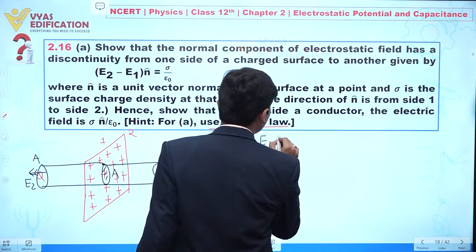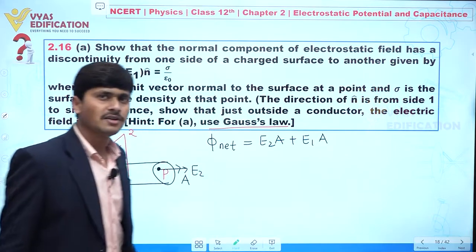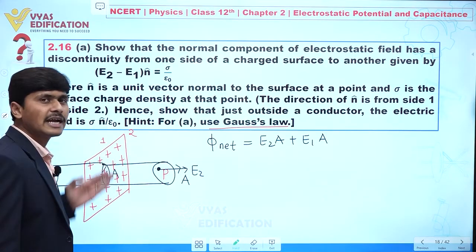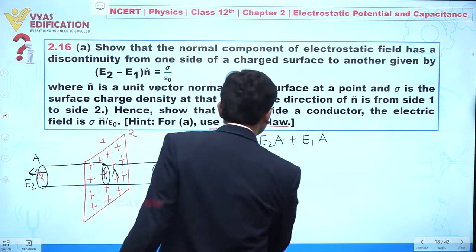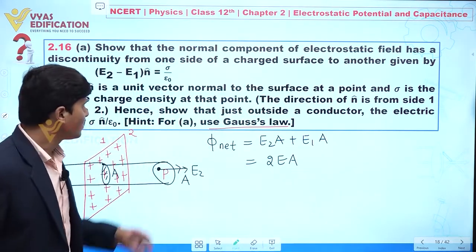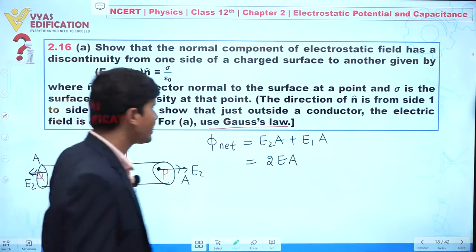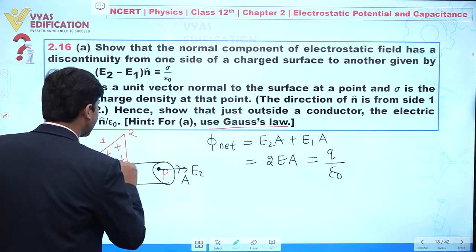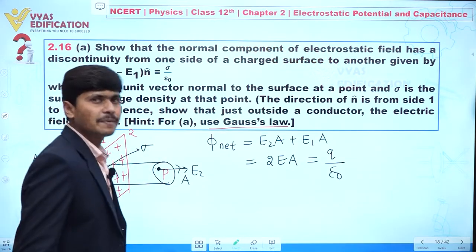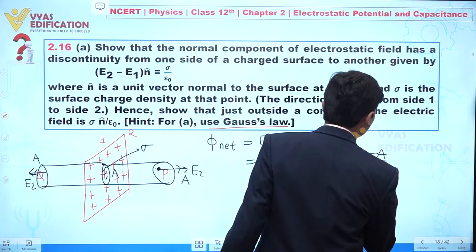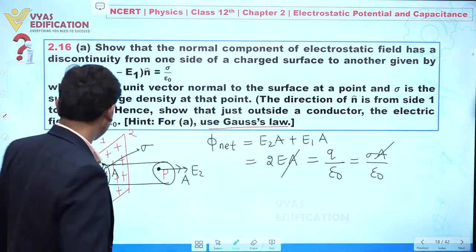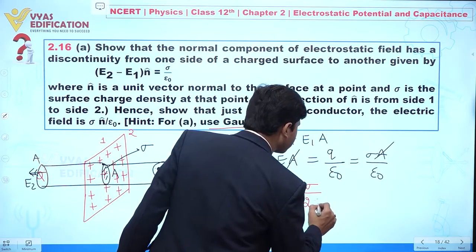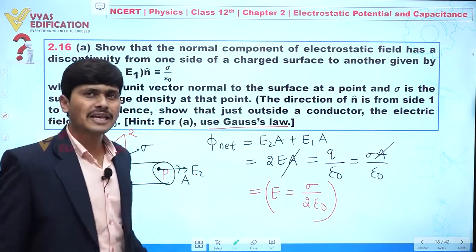The net flux is given by E2·A plus E1·A, which equals 2E·A since both sides have the same positive charge. The net flux is also given by the net charge inside the Gaussian surface: Q divided by epsilon-naught. With surface charge density sigma and area A, this gives sigma·A divided by epsilon-naught. Cancelling area A from both sides, we get E equals sigma upon 2·epsilon-naught.